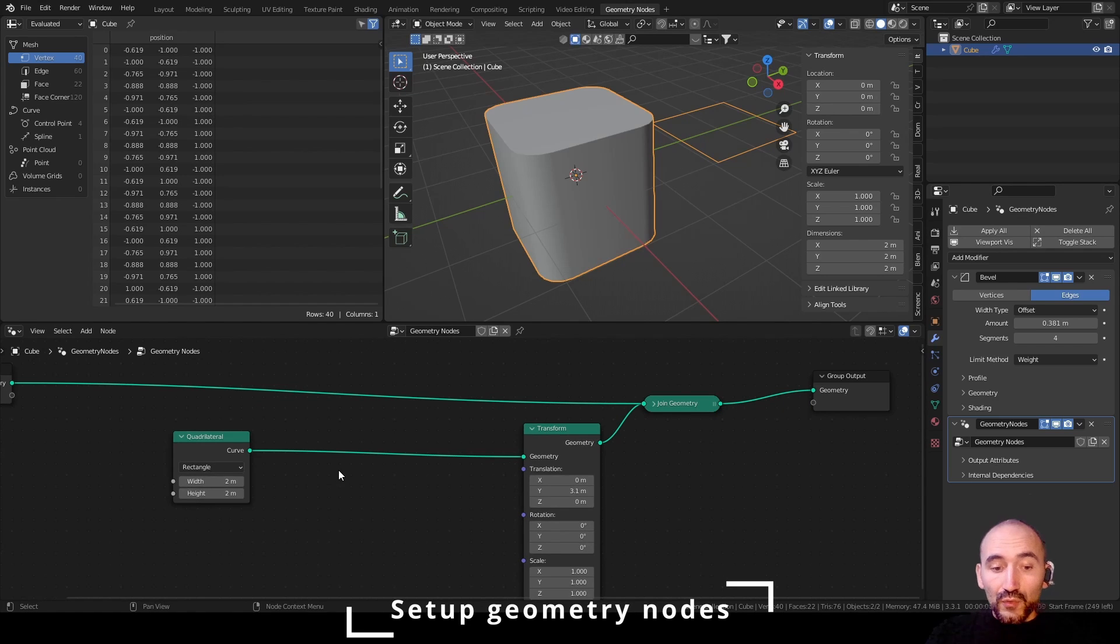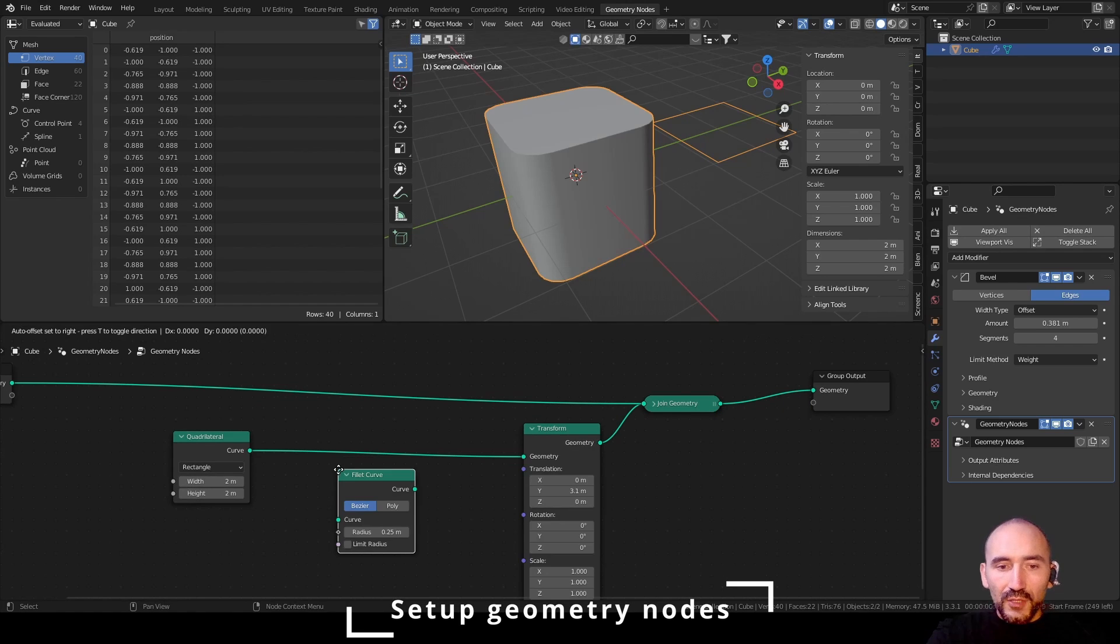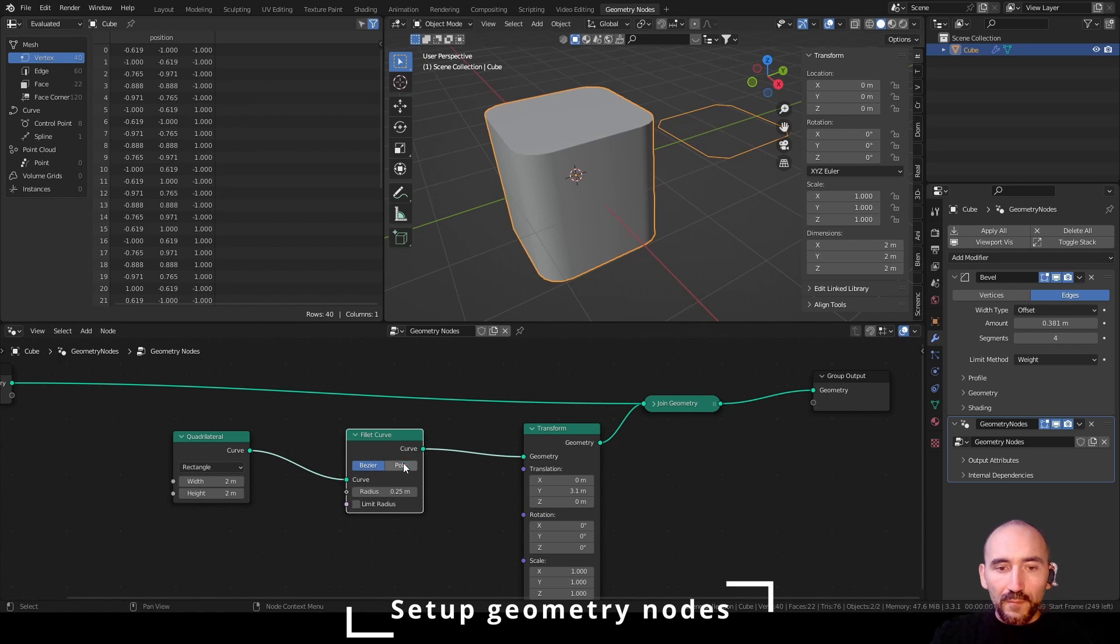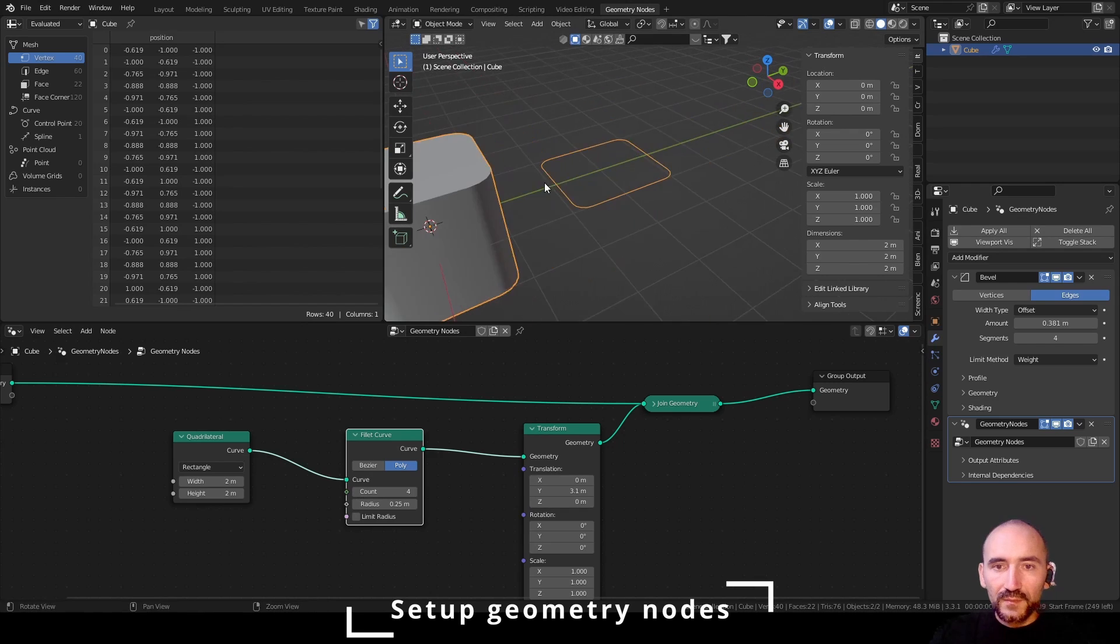I have to add a fillet curve here to have a poly and a count, the same count as the modifier here. So 4, it's perfect.